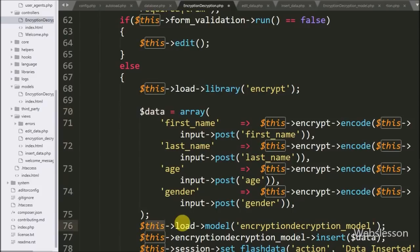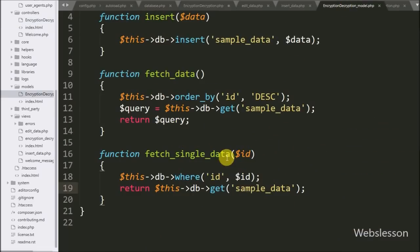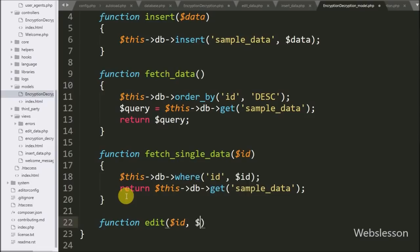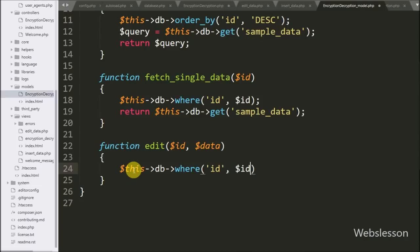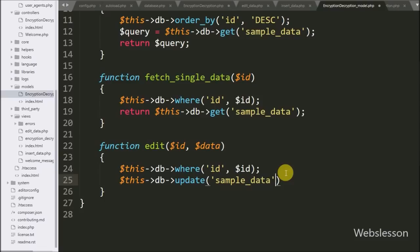Then we load the encryption decryption model to update the MySQL data. We go to the encryption decryption model and make an edit function with two arguments: dollar-id variable and dollar-data variable. Under this, we write dollar-this with the database object with the where method, passing 'id' and dollar-id — this adds a where condition to the update query. After this, we write dollar-this with the database object with the update method, passing table name 'sample data' and dollar-data variable — this makes the update query and updates data based on the value of dollar-id.